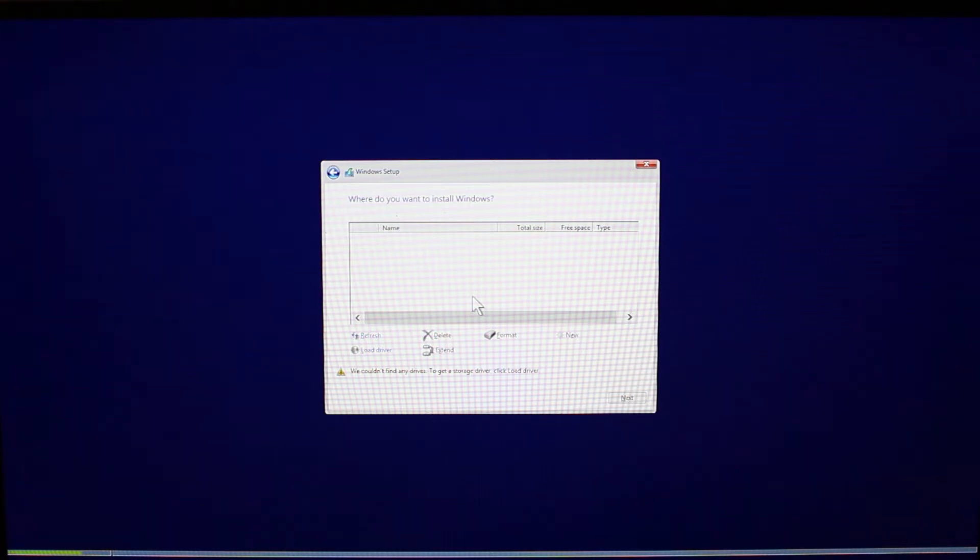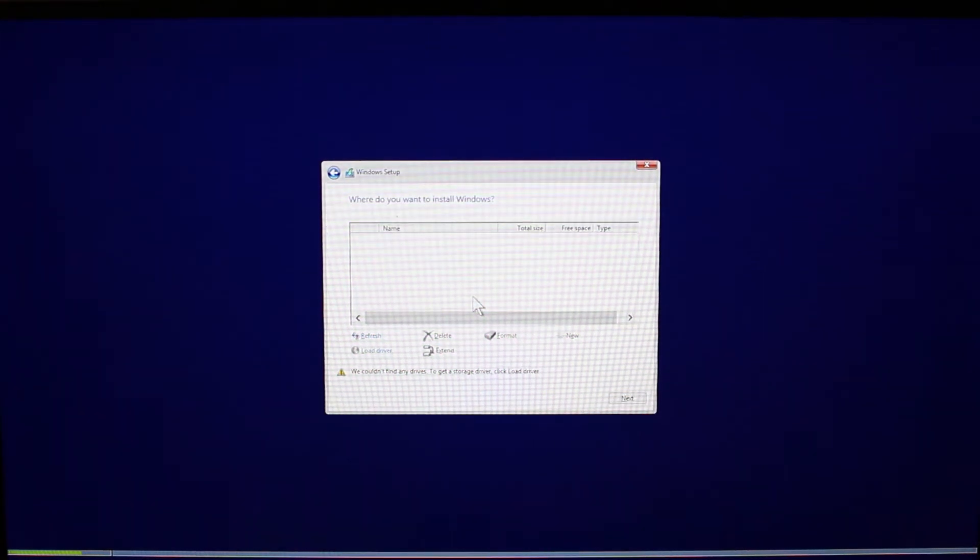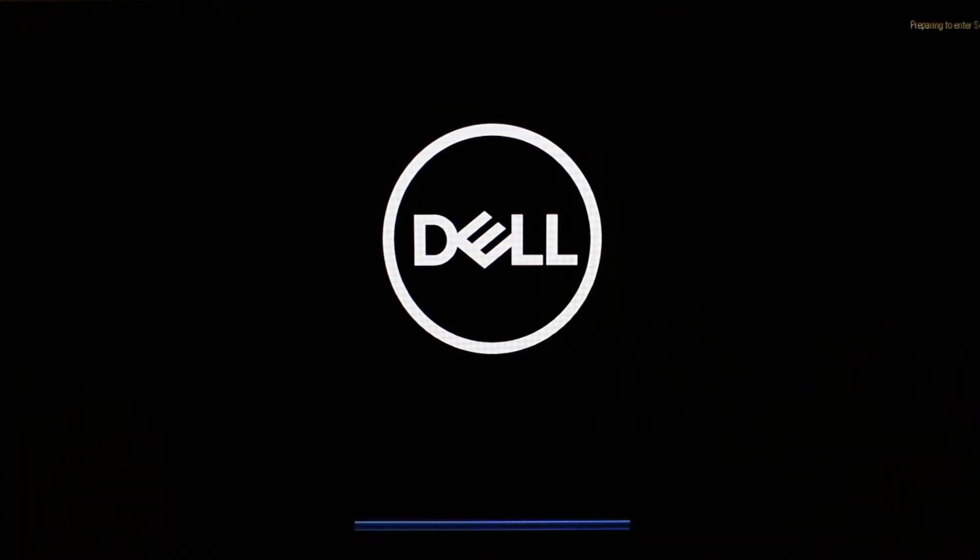We're going to start by rebooting. Now we're going to tap F2 a few times as the computer starts. This will put us into the BIOS.